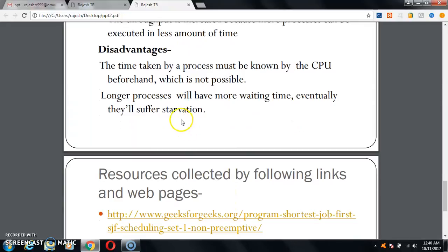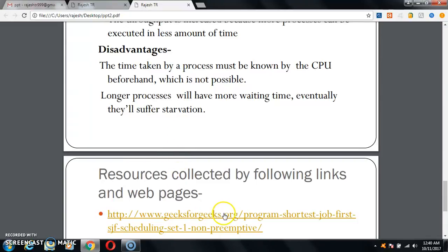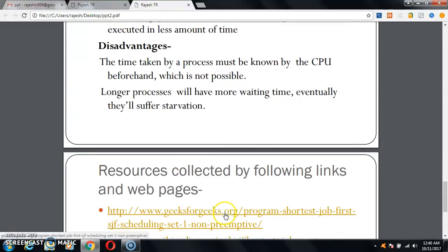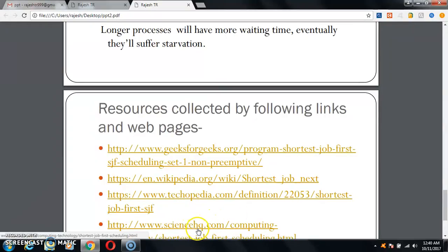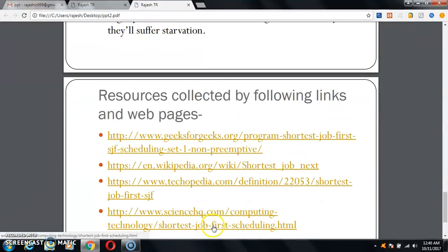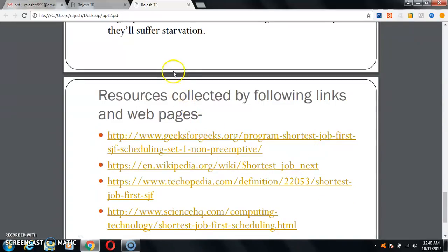This information has been collected from various links and web pages. Some of the links are geeksforgeeks.org and wikipedia.org, and other educational sites. These are the resources from which this information has been collected.